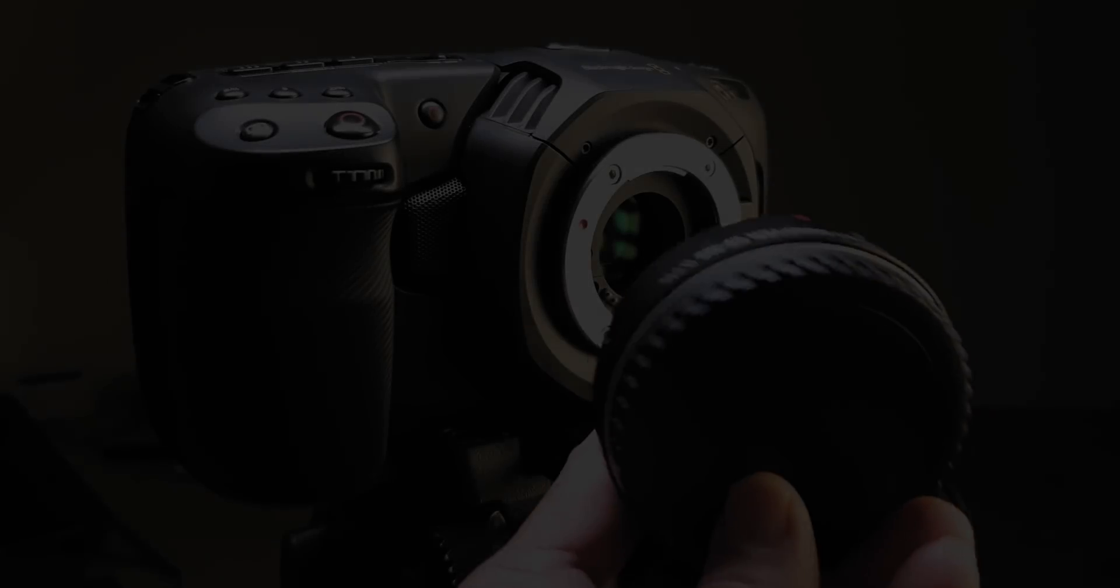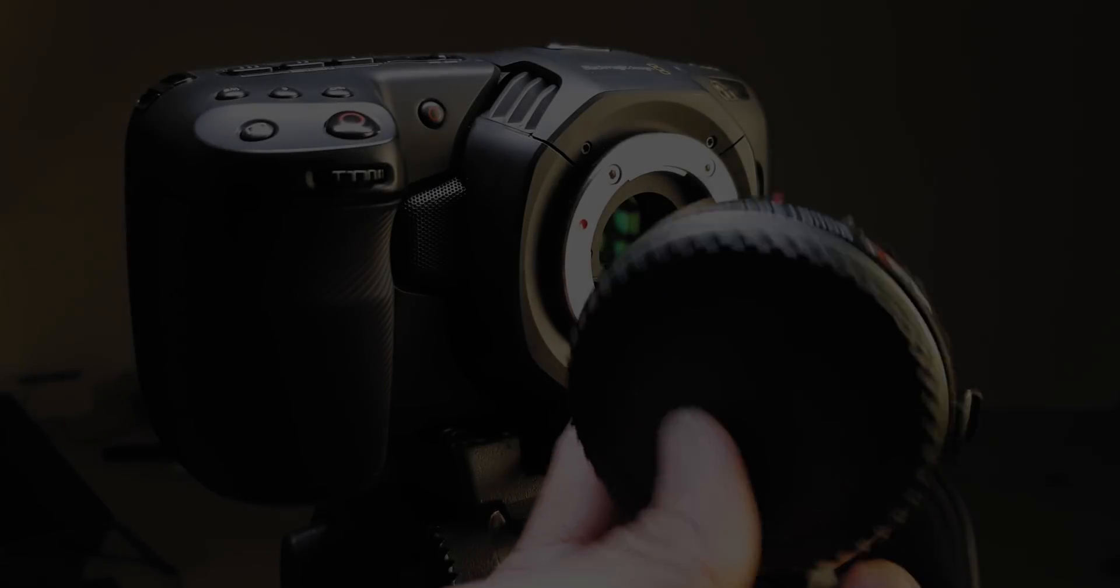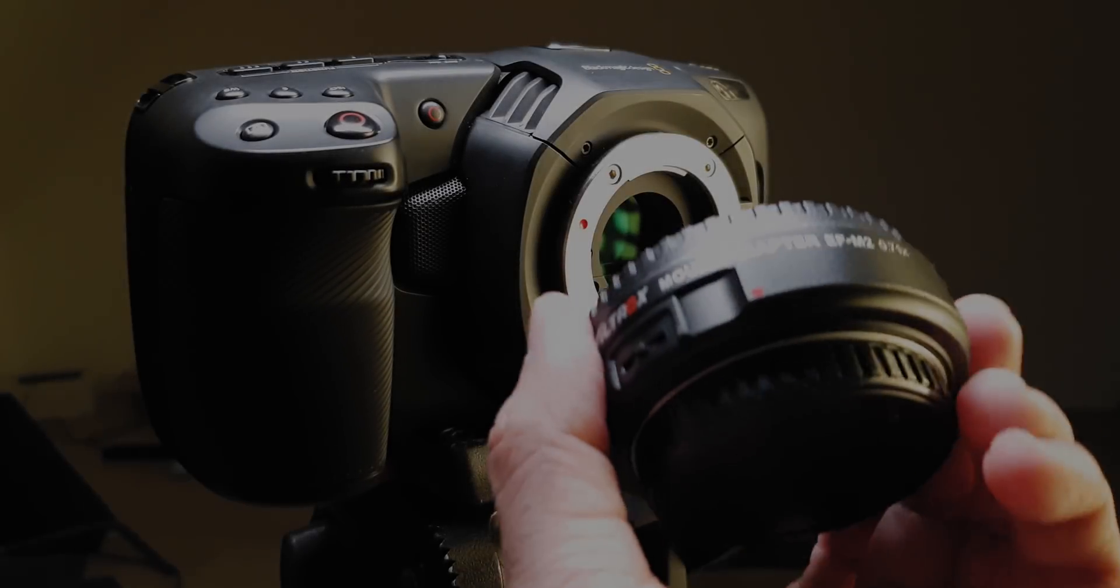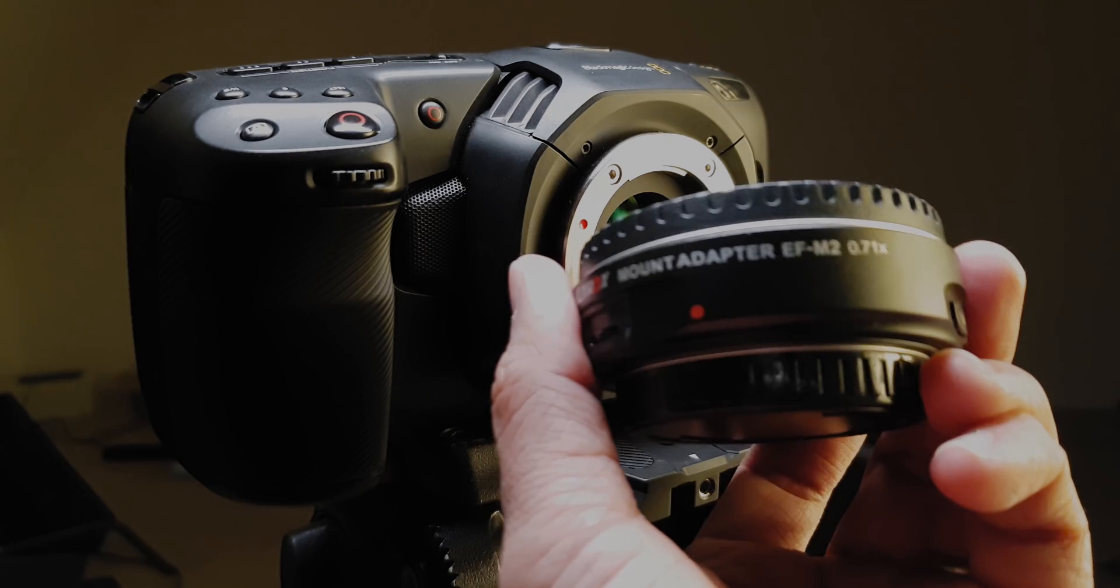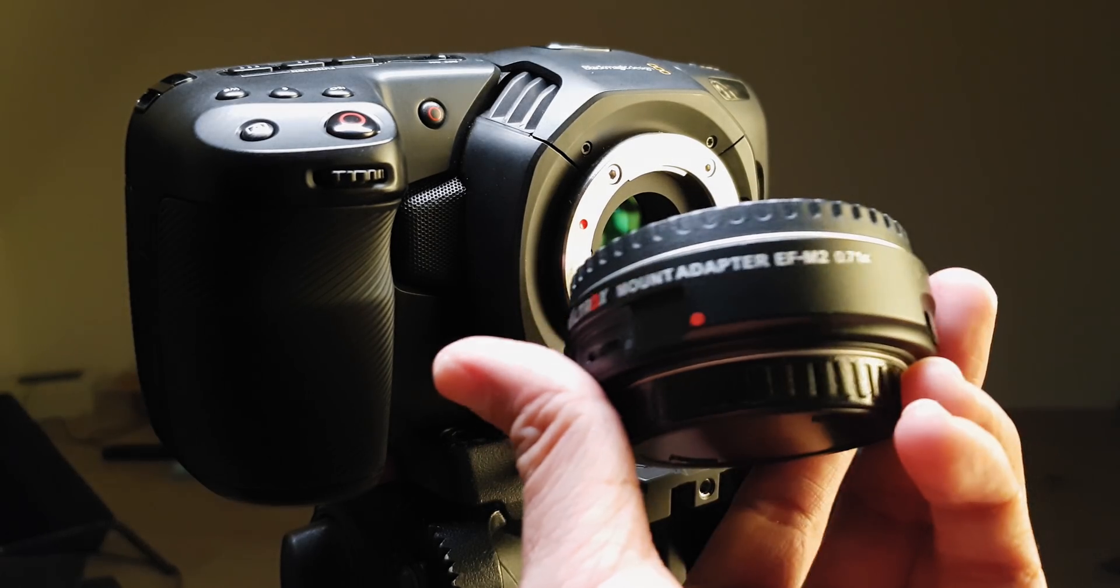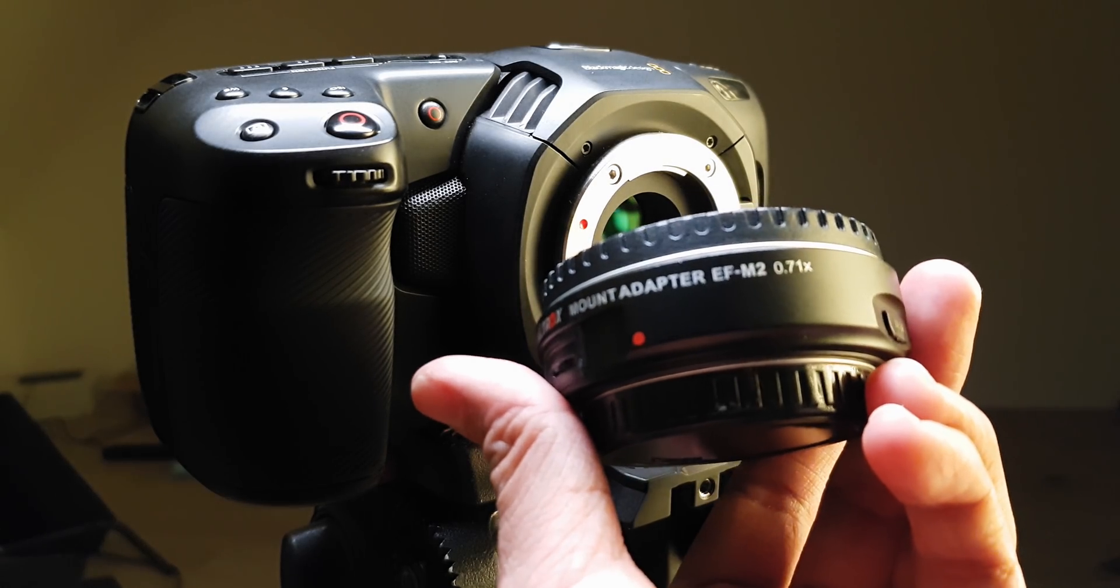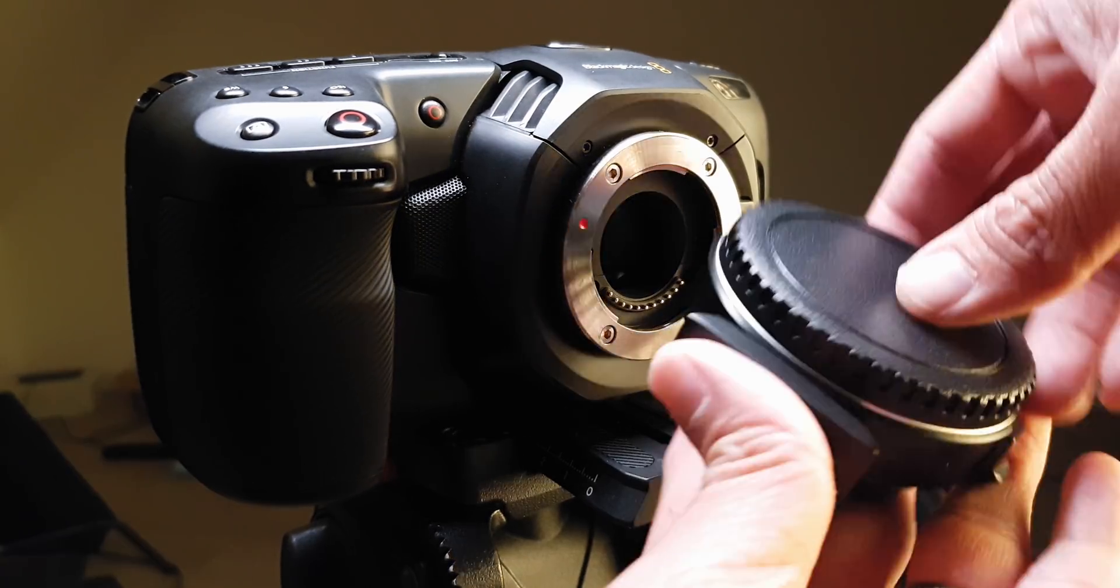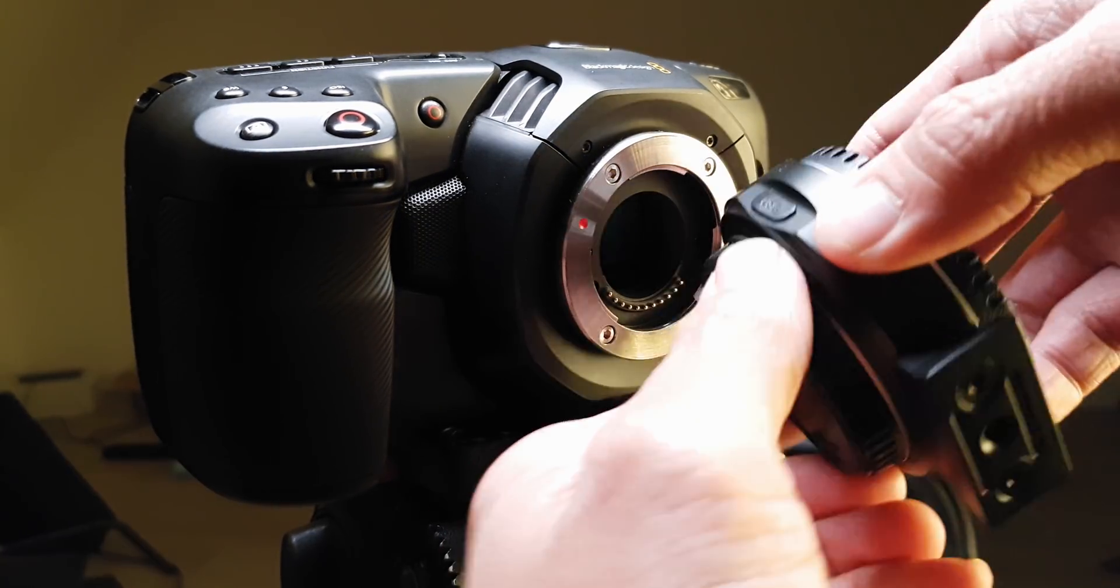So in this video I'm going to be testing out the Viltrox EF-M2 adapter on the Pocket 4K. A lot of people are really curious about this adapter because it is cheaper than the Metabones Speed Booster Ultra.